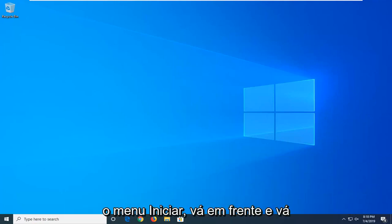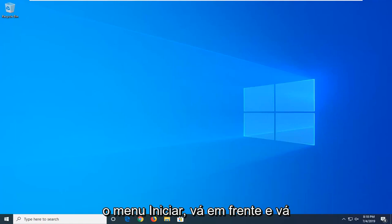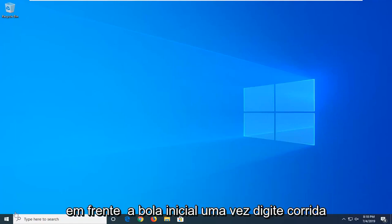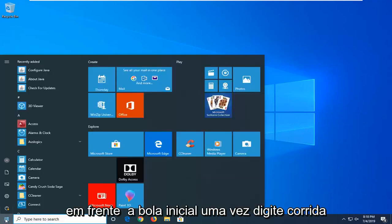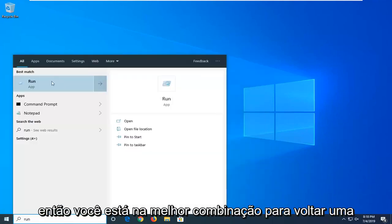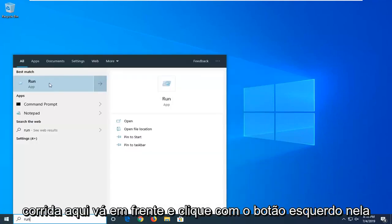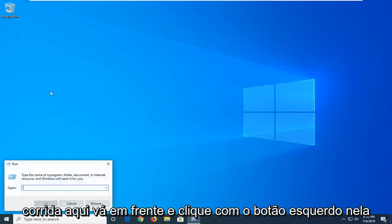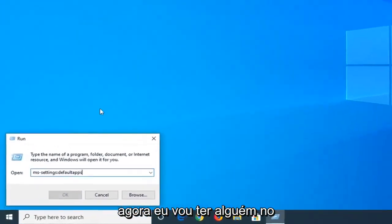We're going to start by opening up the start menu. Just left click on the start button one time. Type in run, R-U-N. The best match should come back as run. Go ahead and left click on that.